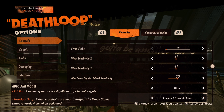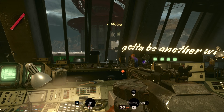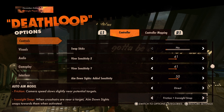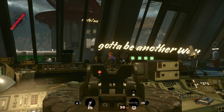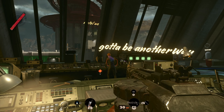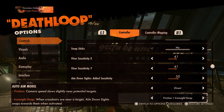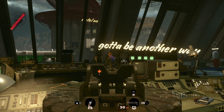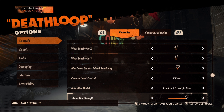The auto aim model option allows you to change how much assistance you have whilst aiming. The friction option will slightly slow down camera movements when near a target. The iron sight snap will make the crosshair snap to a close target when aiming down sights. You can choose to have both options on simultaneously, one of them turned on, or none. If friction is turned on, you can adjust the auto aim strength, ranging from 0 to 100.